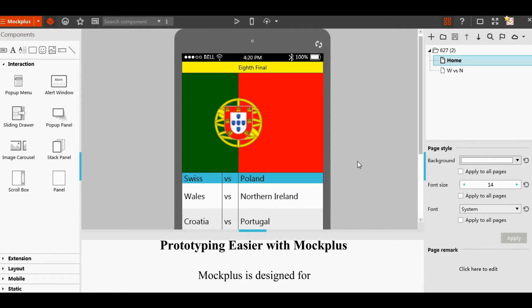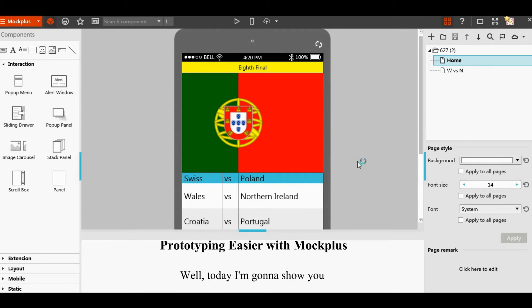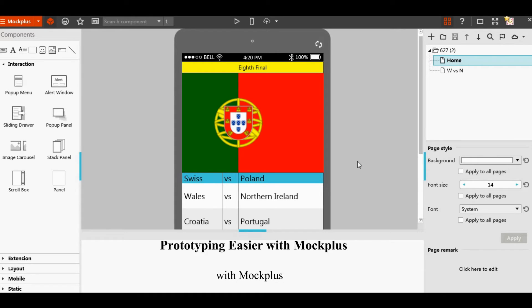Mockplus is designed for prototyping faster, smarter and easier. We have seen two of the three features, faster and smarter. Well, today I'm gonna show you how to make prototypes easier with Mockplus.